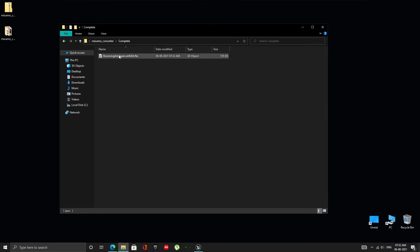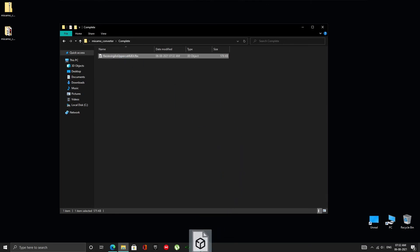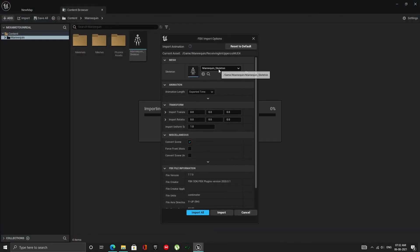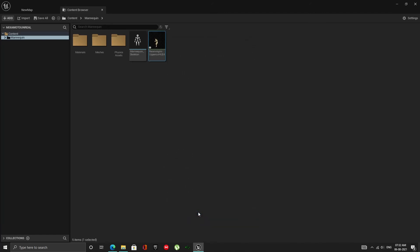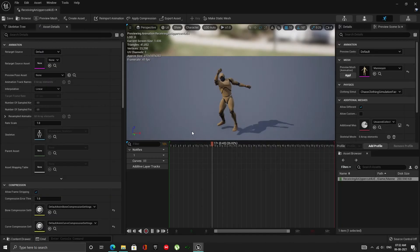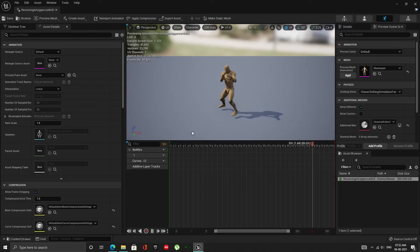Let's import this animation to Unreal and test. It automatically grabbed the only skeleton in the project, but you may need to select manually if you have more than one in your project. As you can see, it is working perfectly.